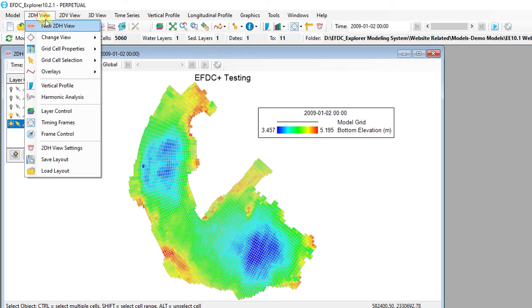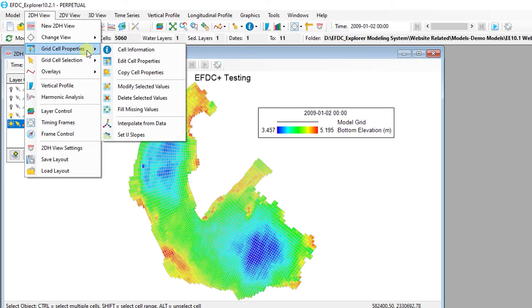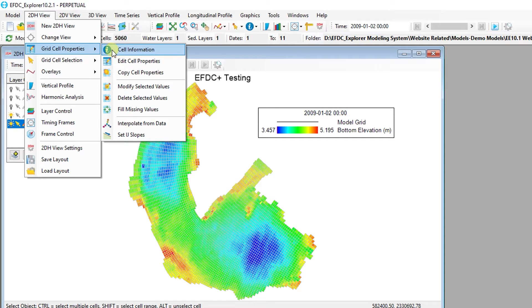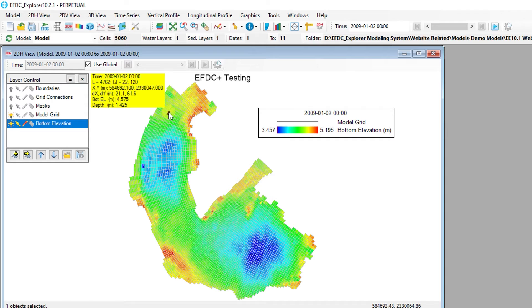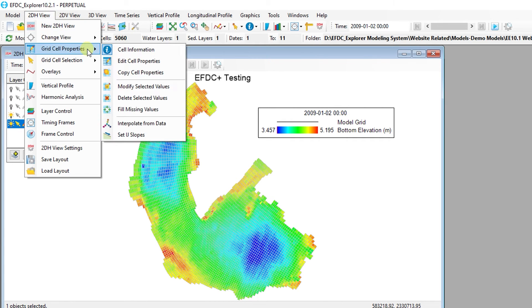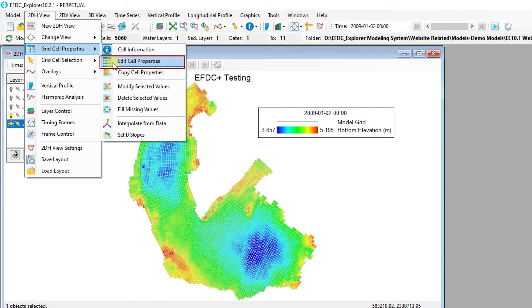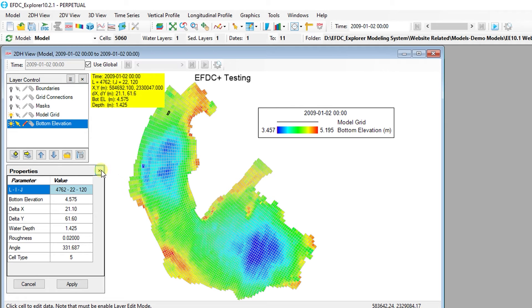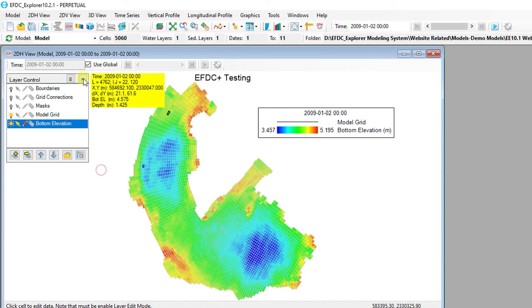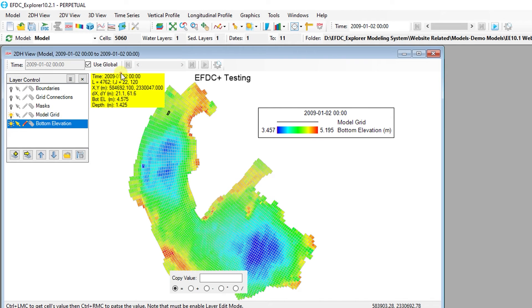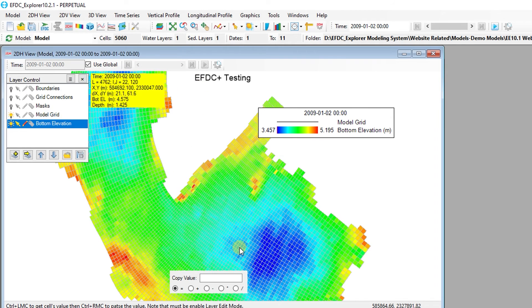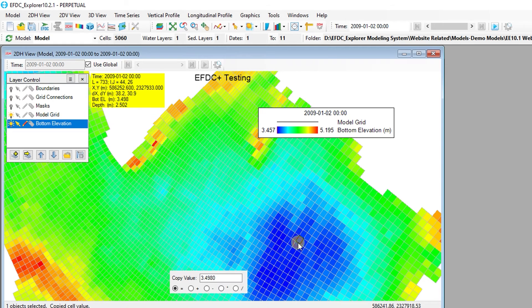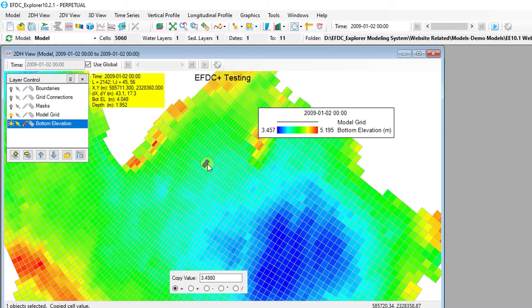There are also a variety of options for viewing and editing the properties of one or many cells at a time. The cell information will display information about a cell when it is selected in the 2D Plan View. The Edit Cells Property button will open a window which can be used to edit the properties of the selected cell. The Copy Cell Properties button can be used to quickly copy and paste values or changes within the selected cell by using the left and right mouse buttons.